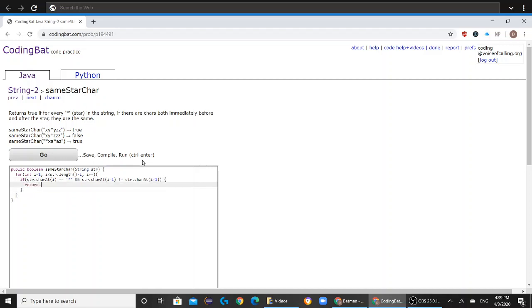then you would return false. Otherwise, you would return true.